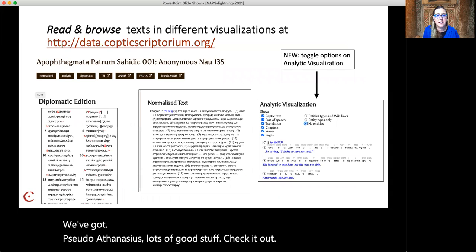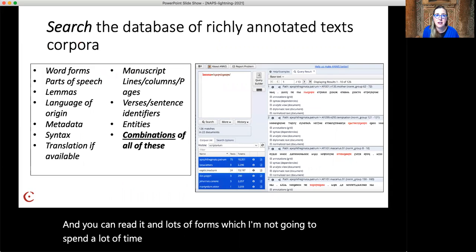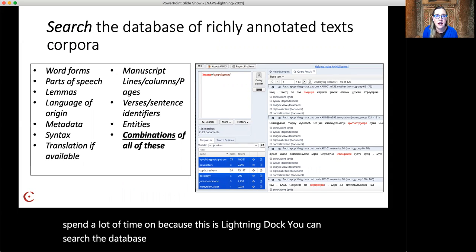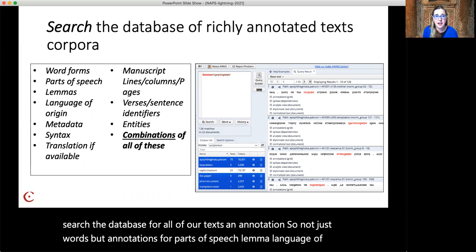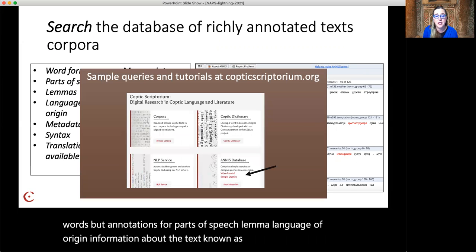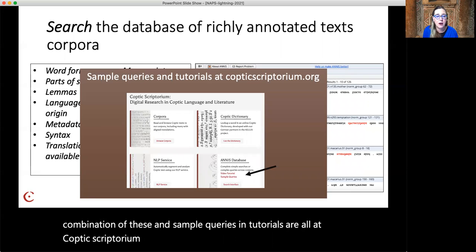You can read it in lots of forms, but this is a lightning talk so I won't spend a lot of time on that. You can search the database for all of our texts and annotations — so not just words, but annotations for parts of speech, lemma, language of origin, information about the text known as metadata, or any combination of these. Sample queries and tutorials are all at Coptic Scriptorium — check it out if you've never used our database or if you need a little refresher.